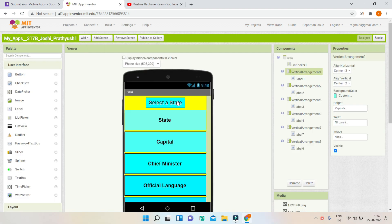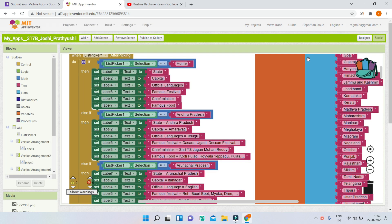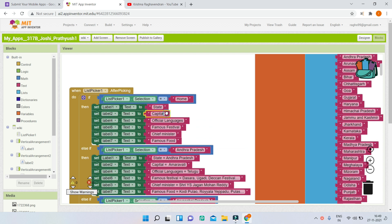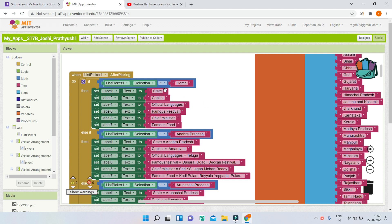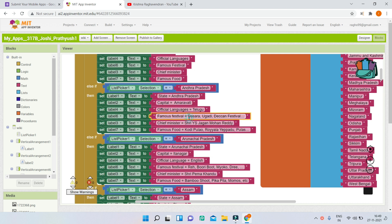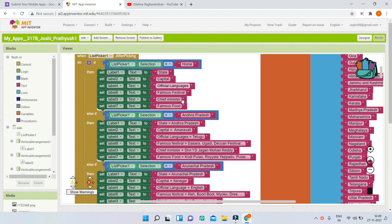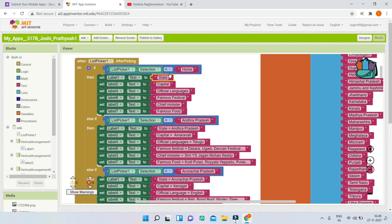This is the states info screen where you can select a state and it will show all the information like the capital and the chief minister. In the block section, everything is hardcoded, which means everything is being typed in directly. This is a good method, but a better and easier method is using an API to fetch all the details. You can use the web component for that. It is easier because you don't need to update it or type it — you can just fetch it.